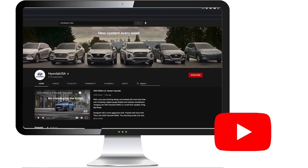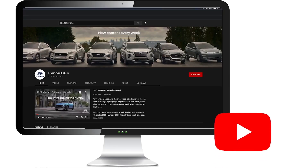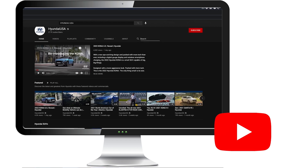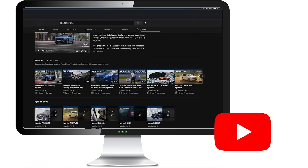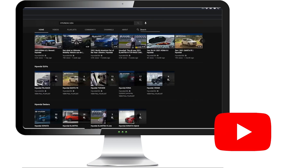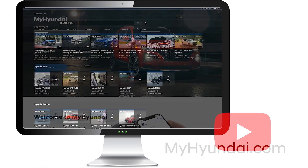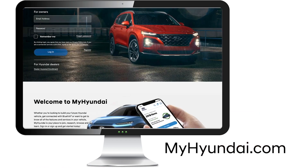For more helpful information on your Hyundai, be sure to explore the how-to guides on the HyundaiUSA YouTube channel and MyHyundai.com.